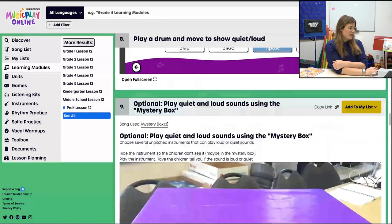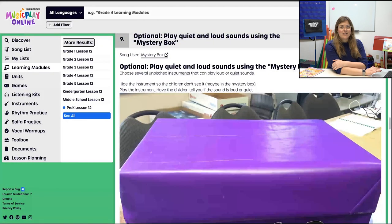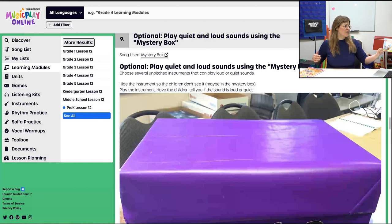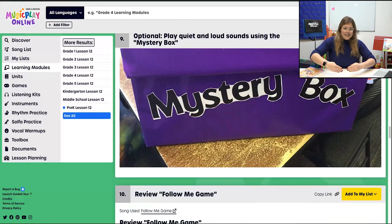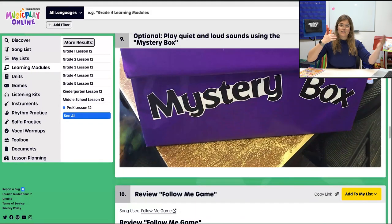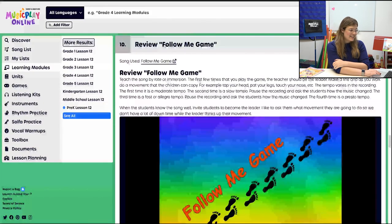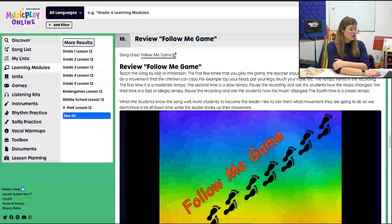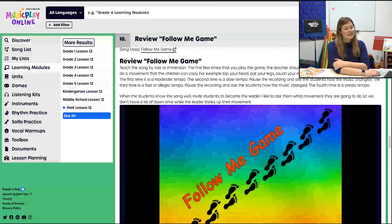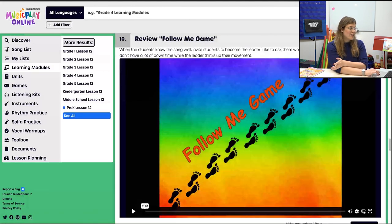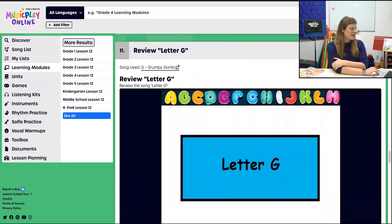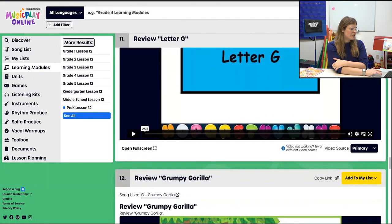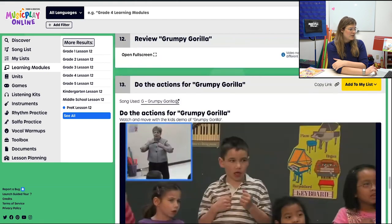Then we play quiet and loud sounds using the mystery box. You can use the drum again or any other instrument to show quiet and loud, hiding it in the box — can the students hear? Is it quiet or loud? For procedure 10 we do the follow-me game — a good copycat game, listening to suggestions and doing those actions. The tempo does change, another good way to introduce the concept. Then we review letter G — we do the G song, then Grumpy Gorilla and its actions.